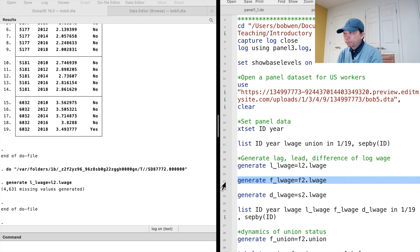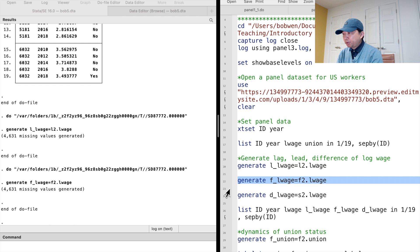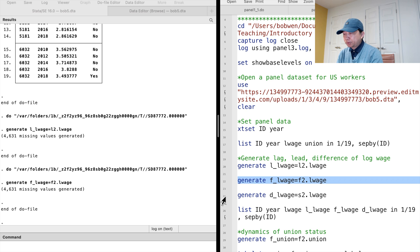Similarly, we can generate the lead or forward variable using the prefix f-dot before a variable.